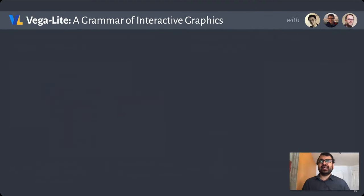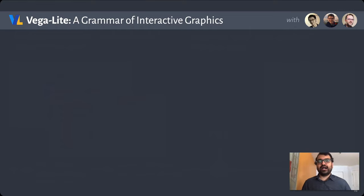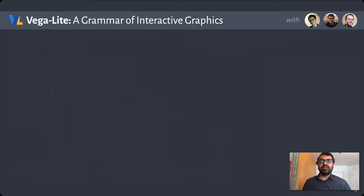This is a gap that I've been working to address with a number of my colleagues, including Kanit Wongsuphasawat, Dominic Moritz, and Jeff Heer, with this visualization toolkit called Vega-Lite.